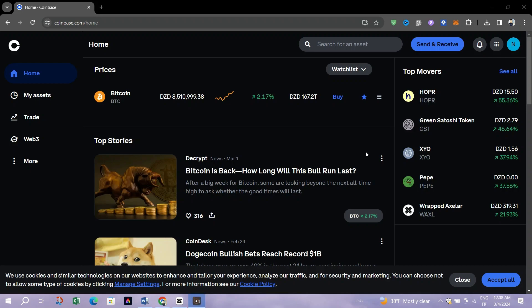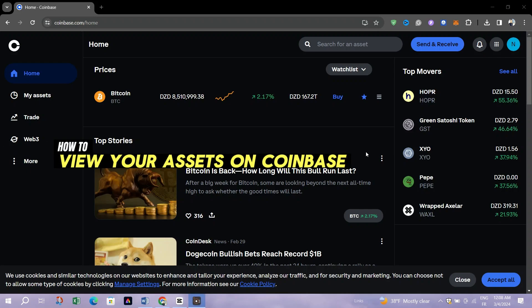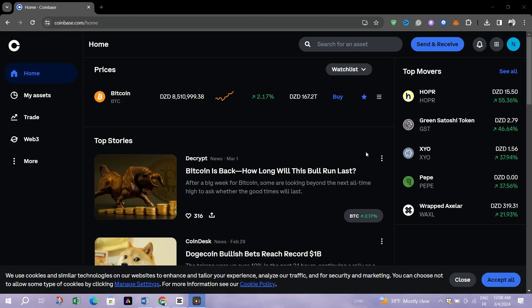In this video, I am going to show you how to view your assets on the Coinbase mobile app.